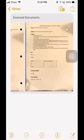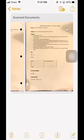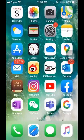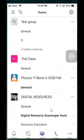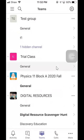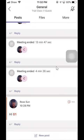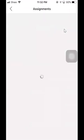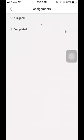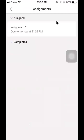All right, now it is saved and we're going to upload it to assignment in Teams. So you go back to your Teams app and go to our class team. I'm going to use my trial class as an example. So go to more assignment.